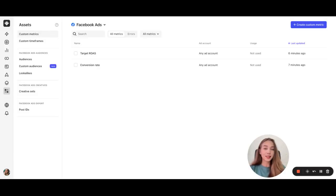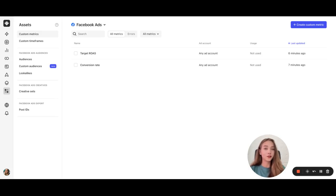So that's it. Custom metrics paired with metric comparison is one of the biggest benefits of using Revealbot over Facebook native automated rules. Thank you for watching and see you in the next videos.